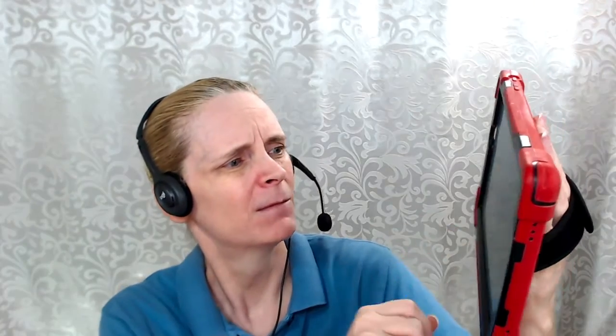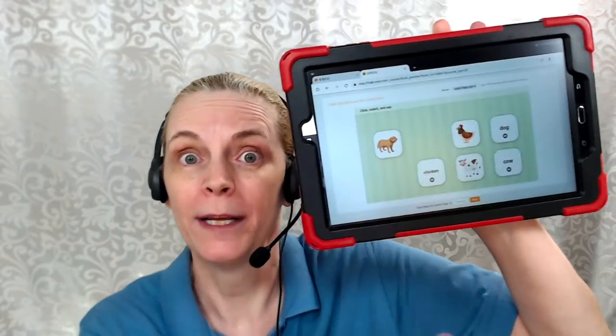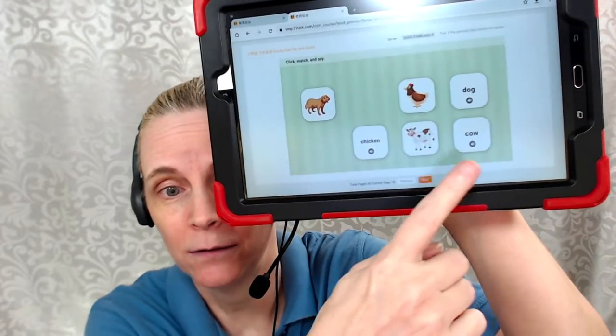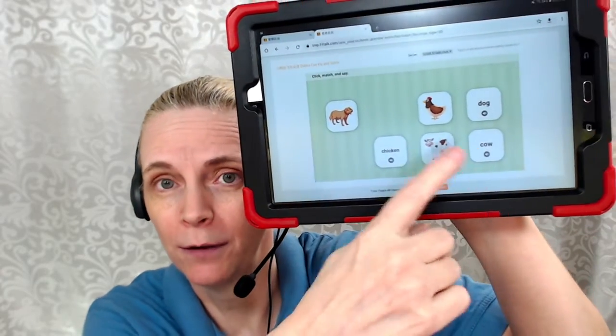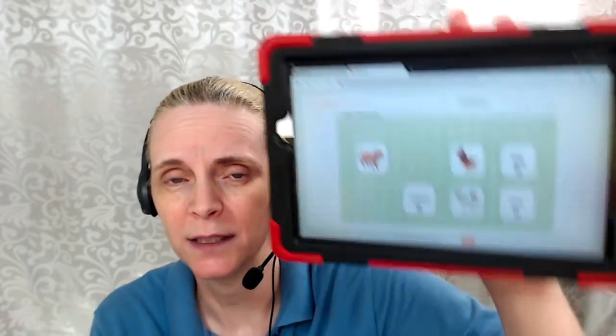To conserve time during class, have the my page lesson material already open and gone to the page you want — because you know that my page times out, and it can take a while to find the exact activity that you want to demonstrate.